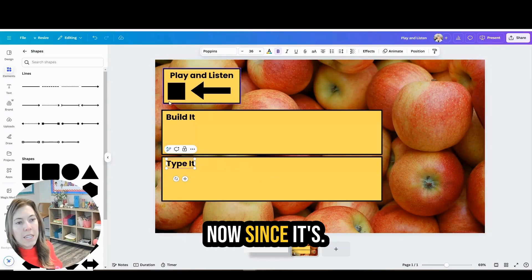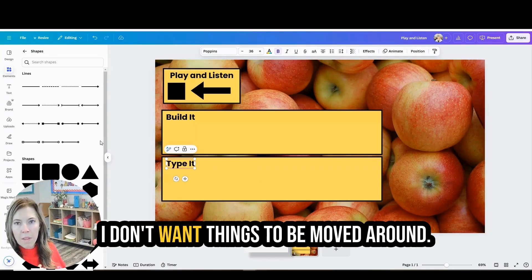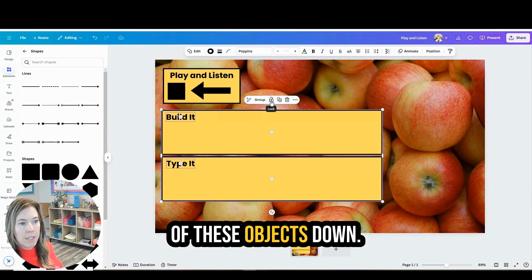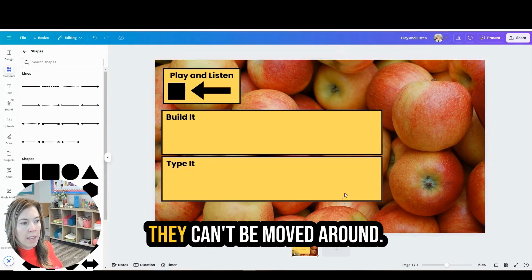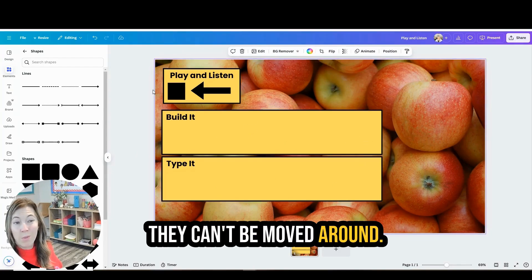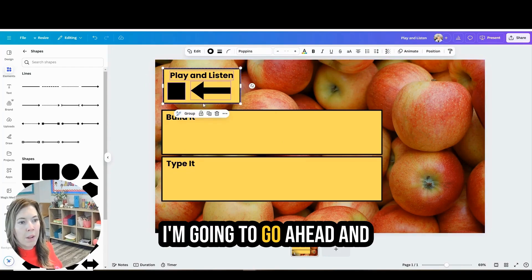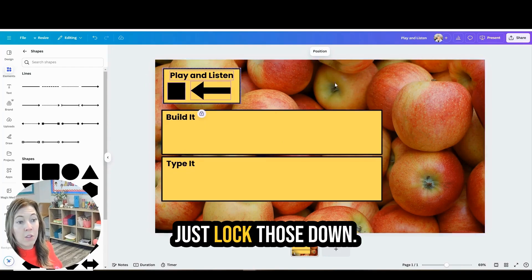Now since I don't want things to be moved around I am going to lock some of these objects down. So you just click lock so they can't be moved around. Same right here. I'm going to go ahead and just lock those down.